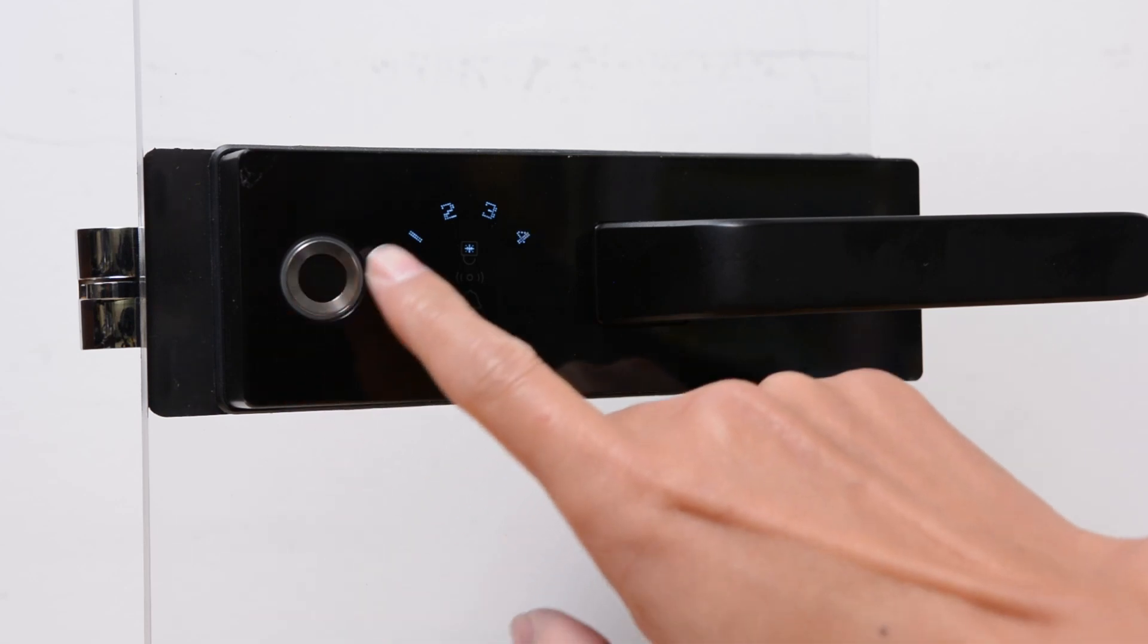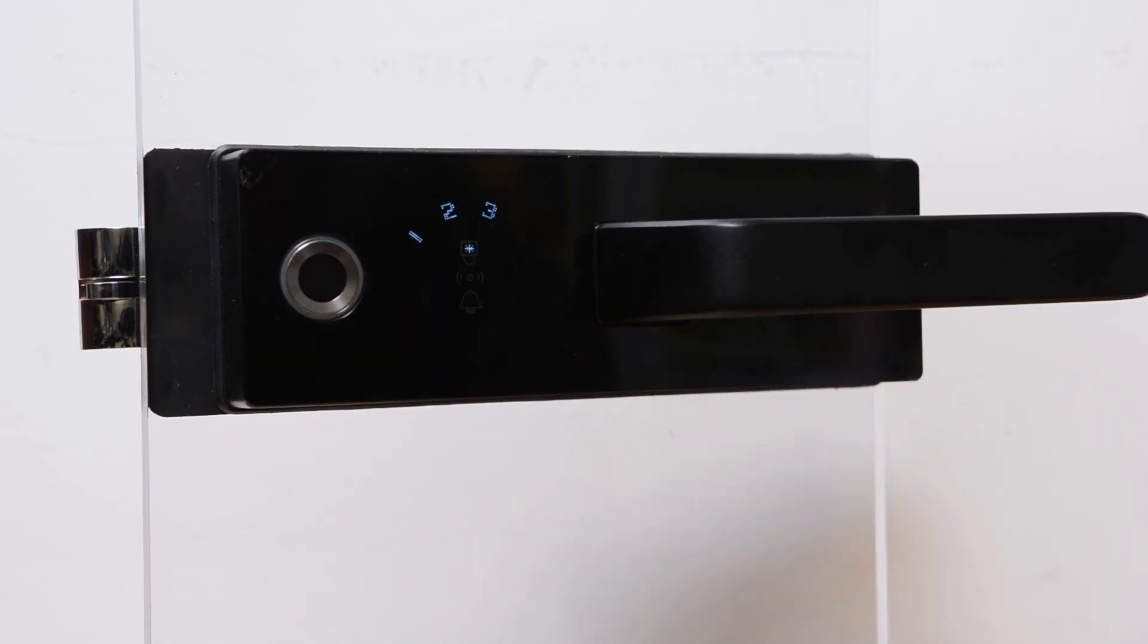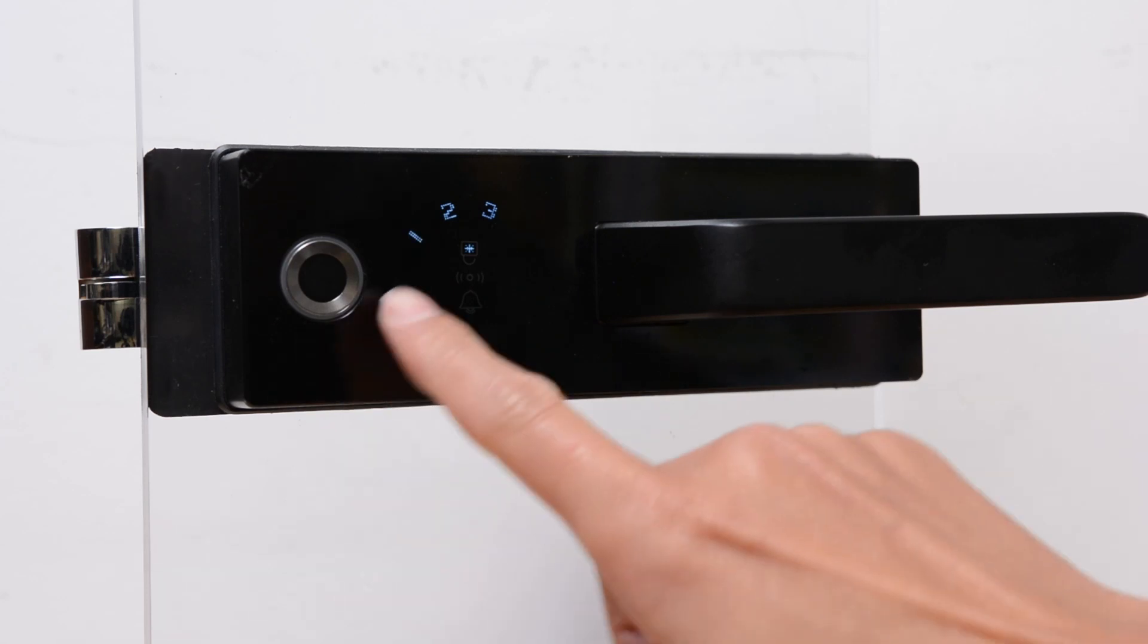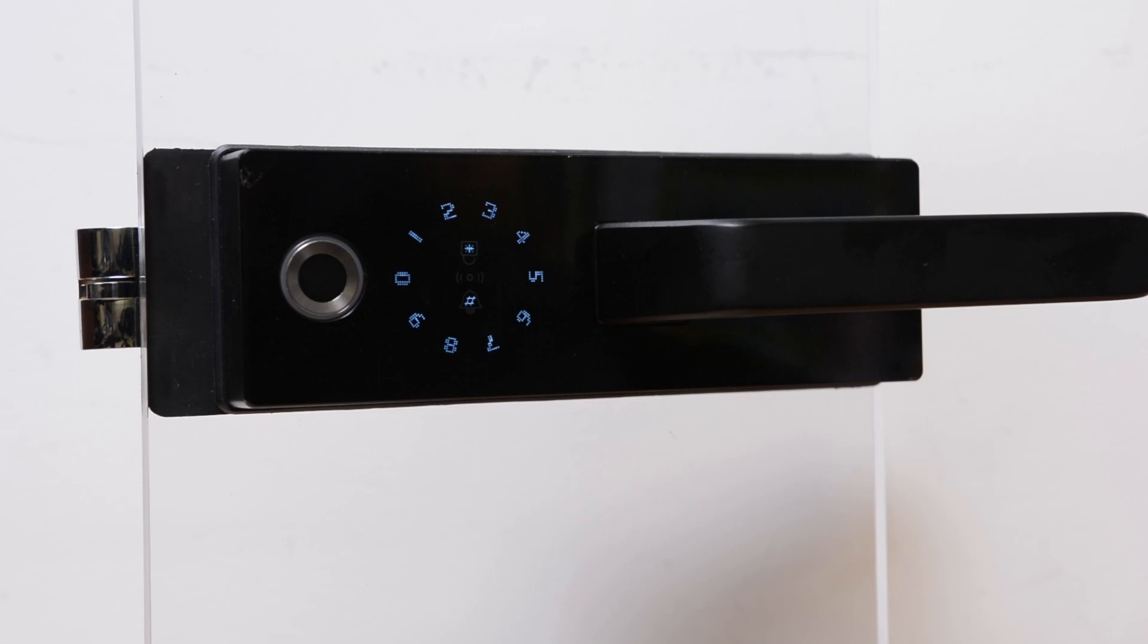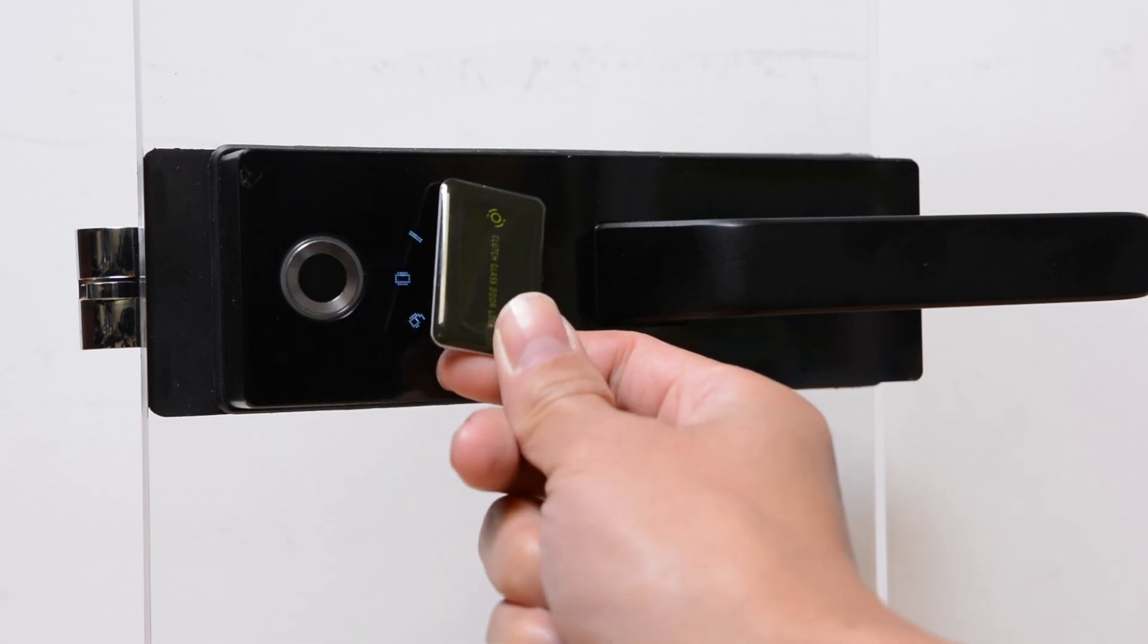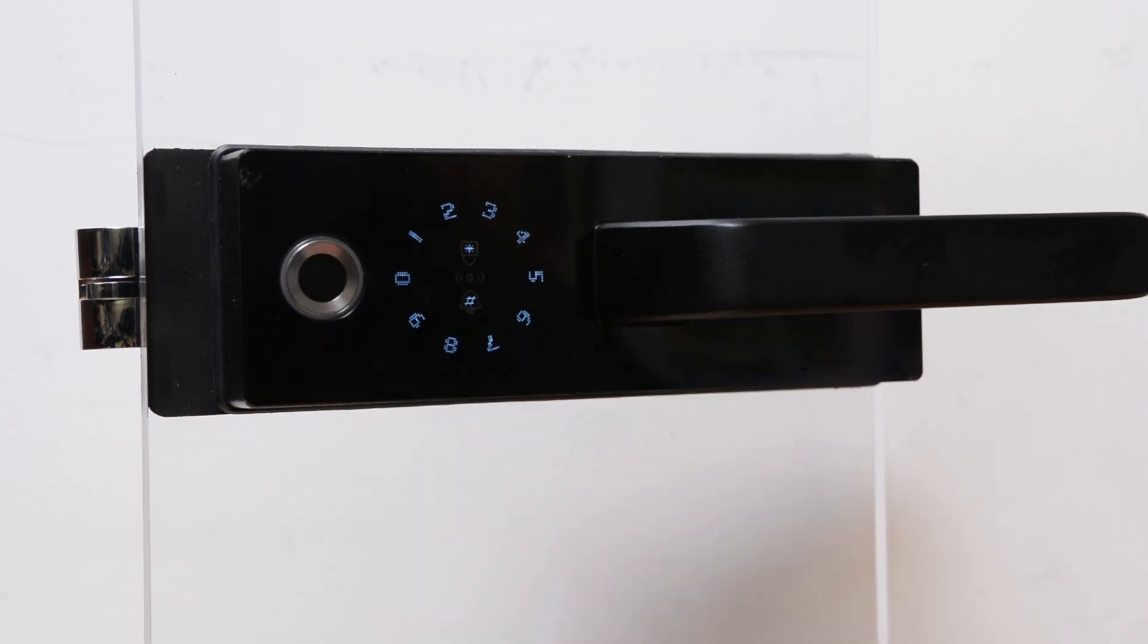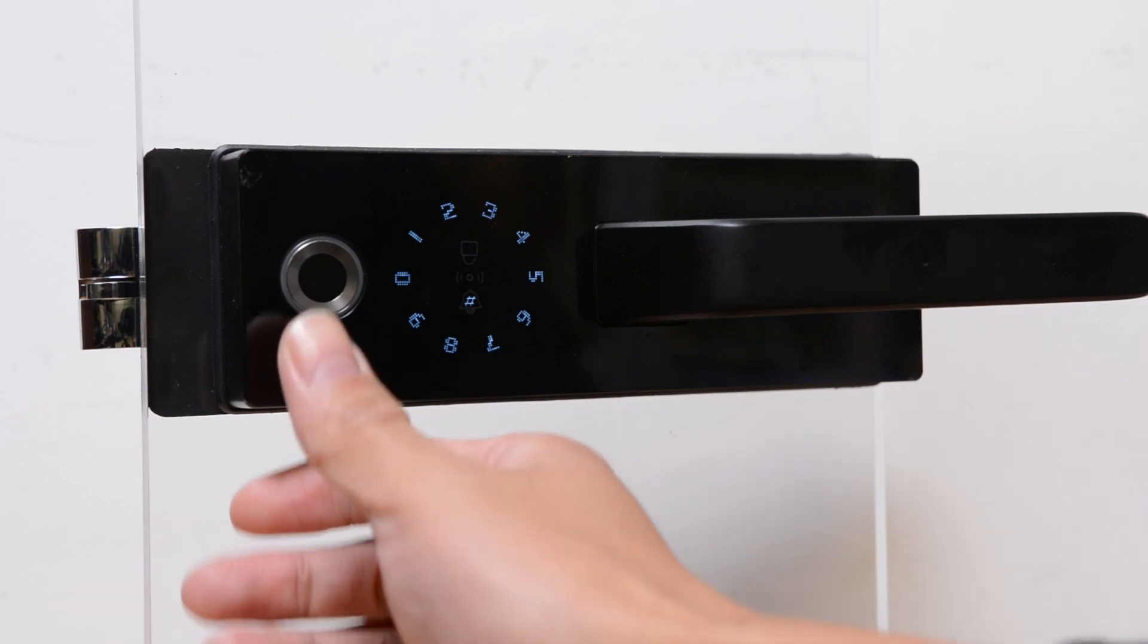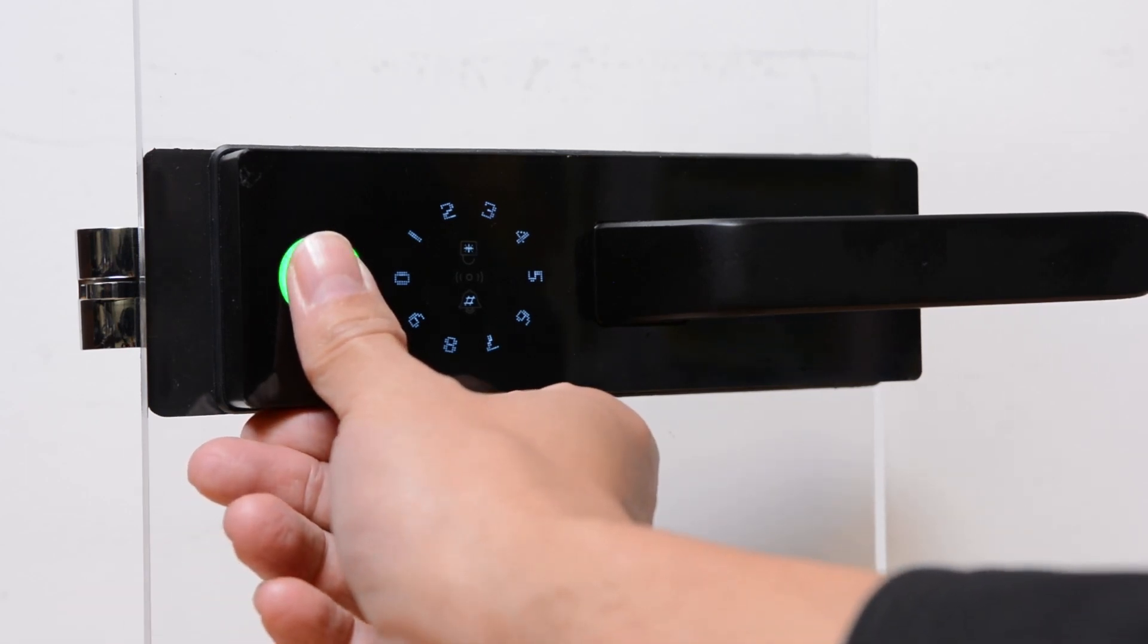I will proceed to add user and select 1 for acting administrator. I will add a card as an administrator. You can also add a fingerprint.